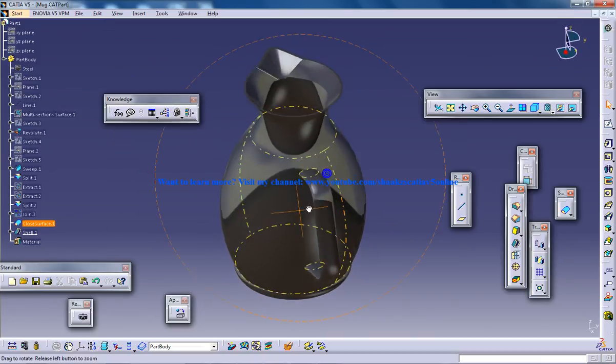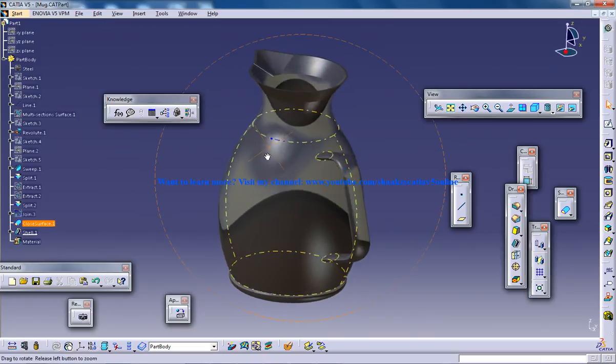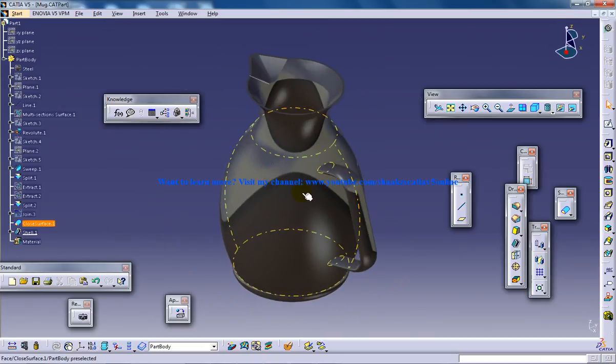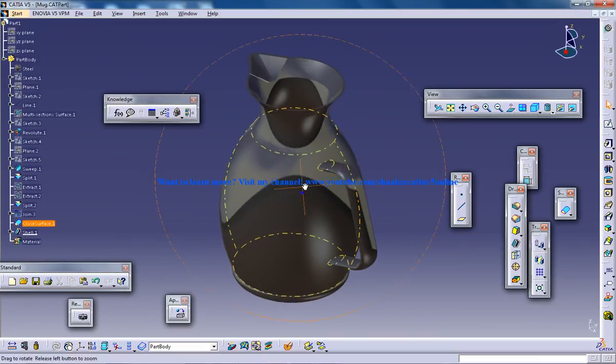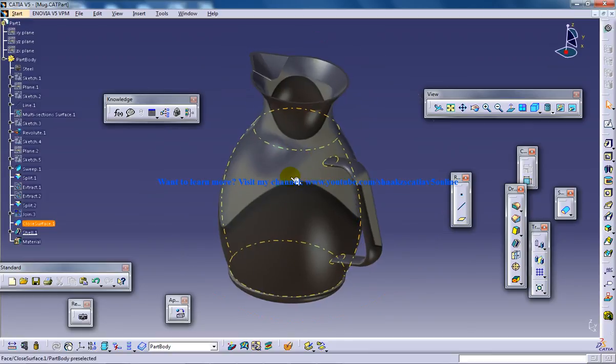So this completes the tutorial on applying materials for our mug. I hope you enjoyed my video. Any doubts or clarifications, you can comment on my video and I will get back to you as soon as possible. This is Mohammed Shakeel here, signing out.